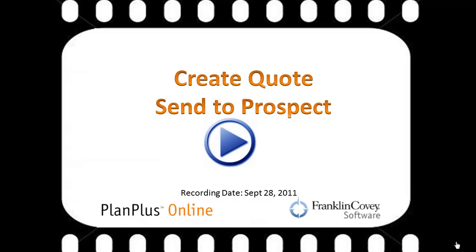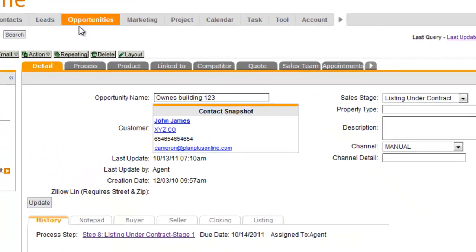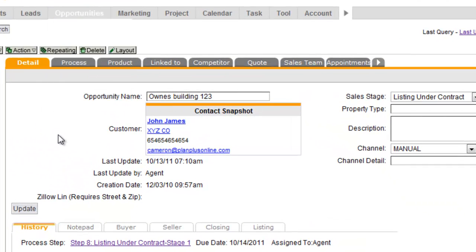Hi, in this video we're going to show you how to create a quote and send it to a prospect. So here we are inside of the account. We're on the opportunity detail page. We'll assume you know how to get to this point.